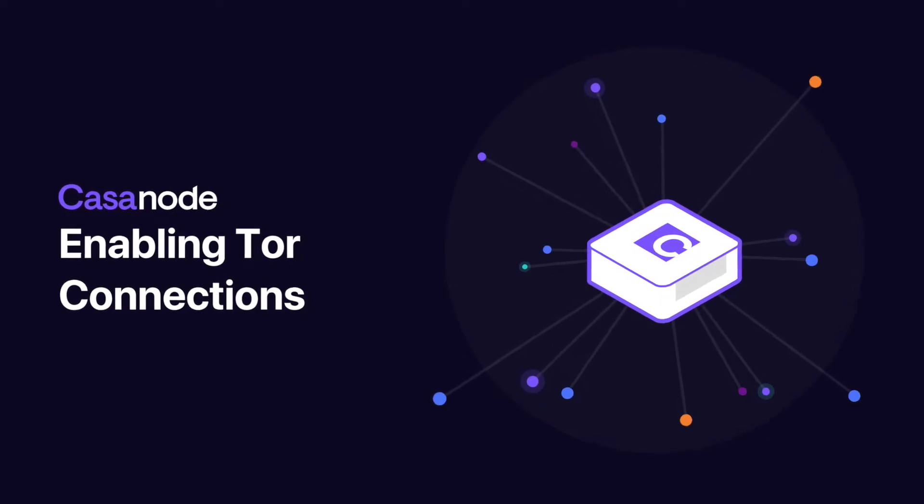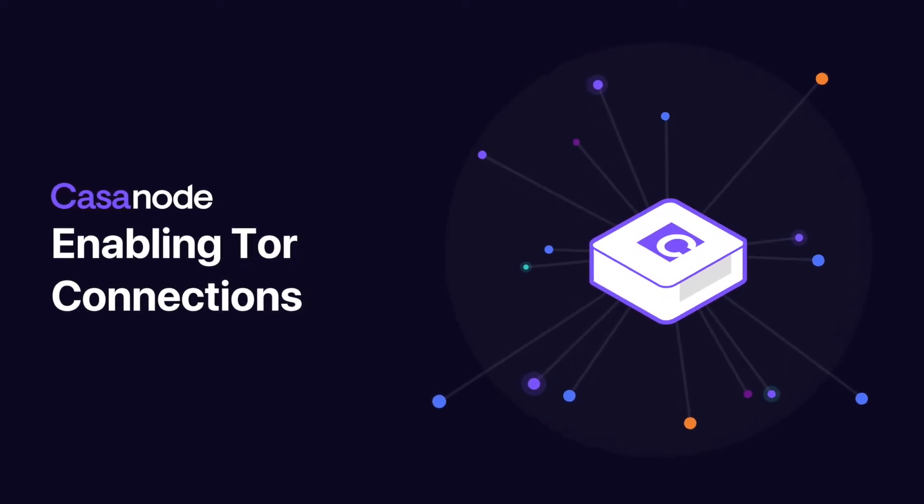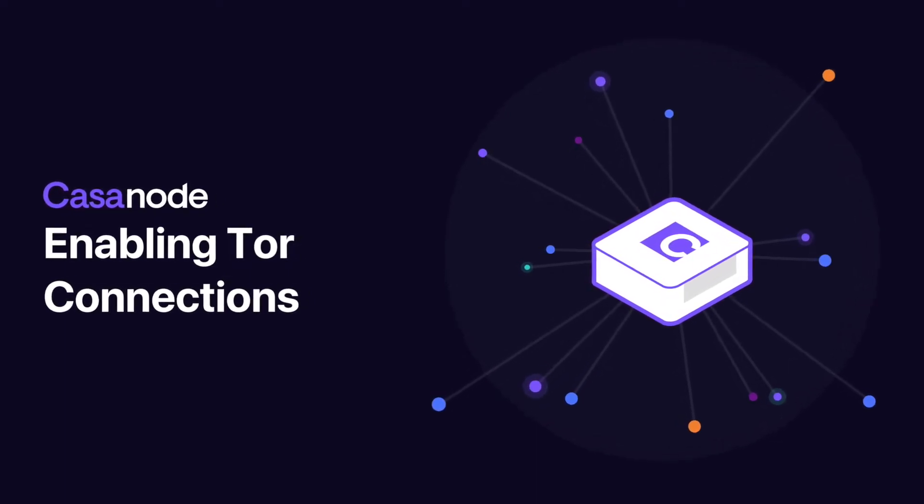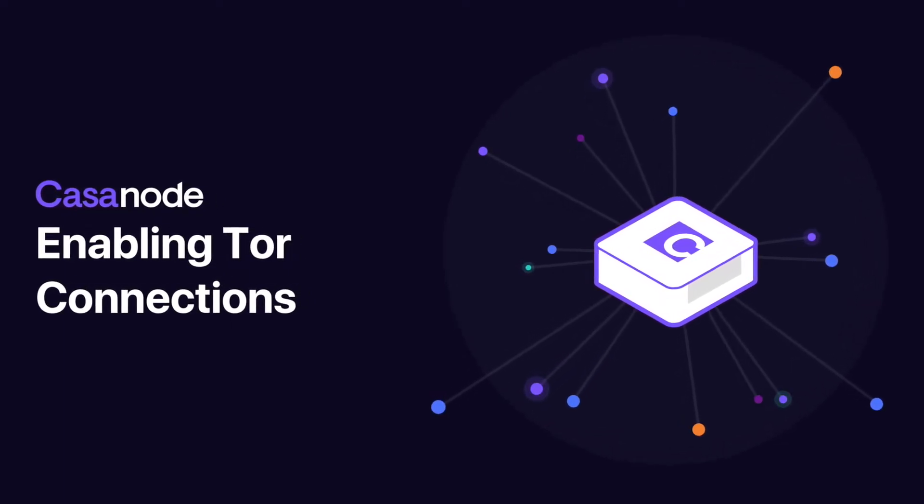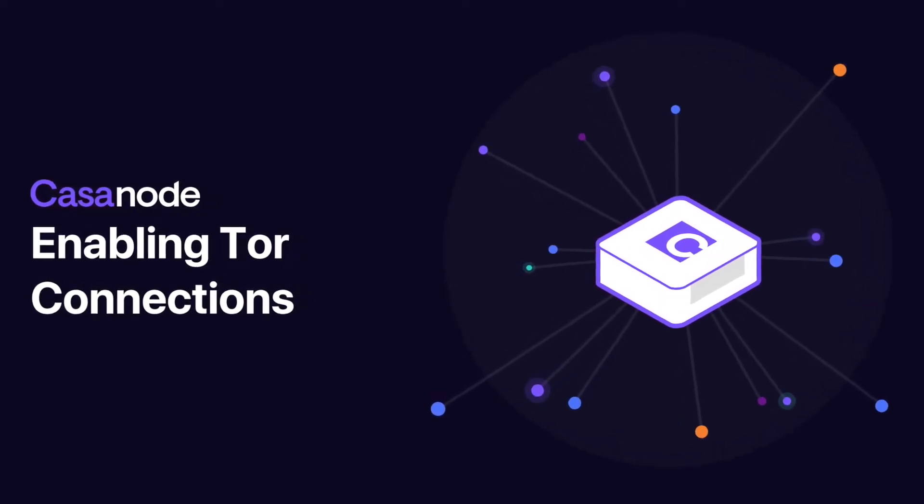In this tutorial, we'll walk through how to enable Tor connections on your Kasa node.